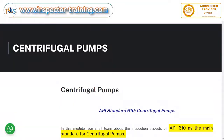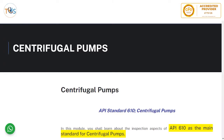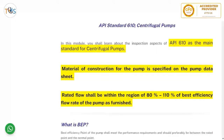API Standard 610 covers centrifugal pumps. Some exam questions are as straightforward as 'what is the standard for centrifugal pumps,' and the answer is API 610. As the name suggests, a centrifugal pump turns liquid in a circle, giving it momentum and thereby increasing pressure or head.